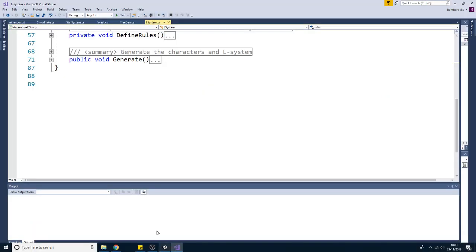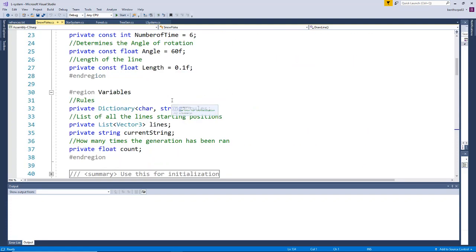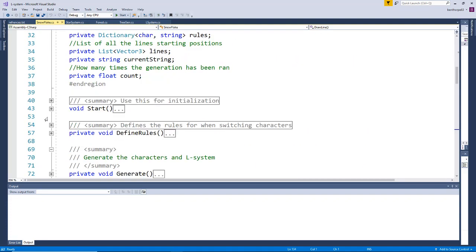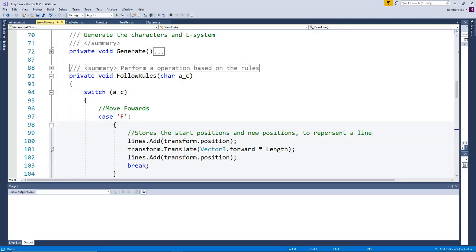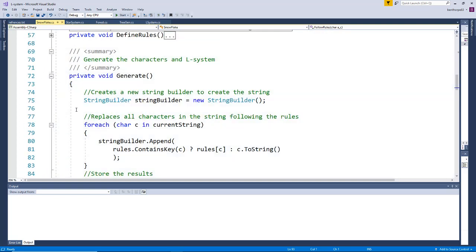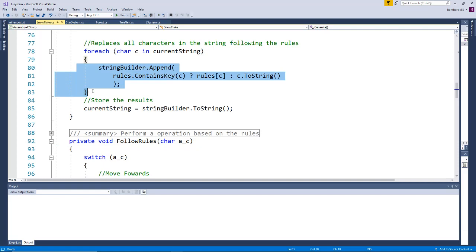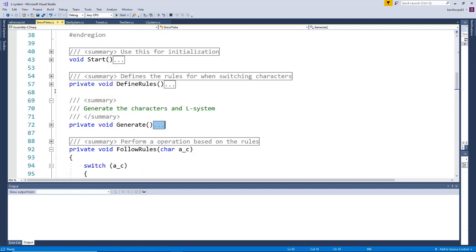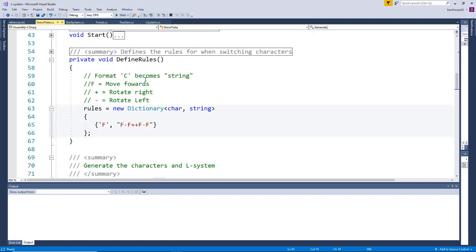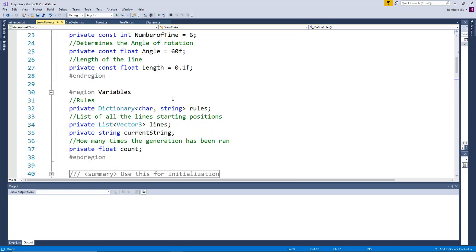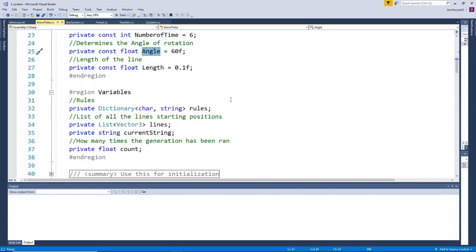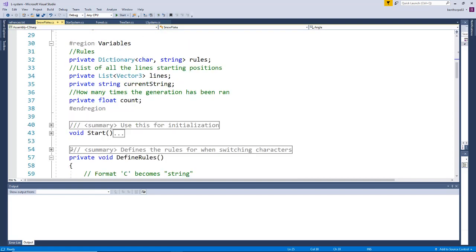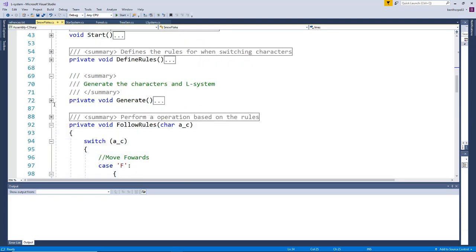To do this, just like with our system, we have rules and we have a string, we replace it just the same. But in our rules, we give each character a meaning. F will become move forward, and plus and minus are rotate on the axis. In addition to this, we need to store the position of each line so we can actually draw the snowflake lines.